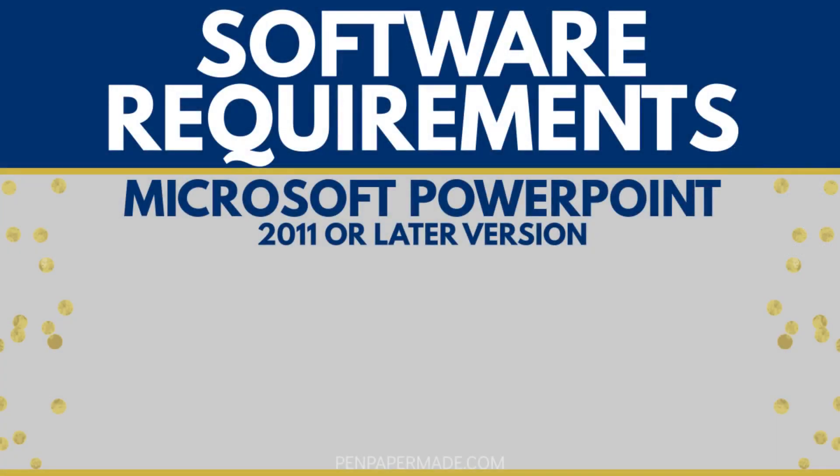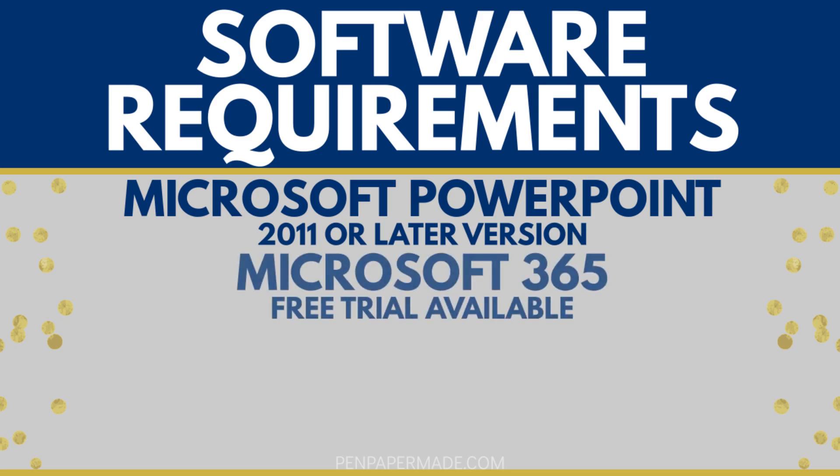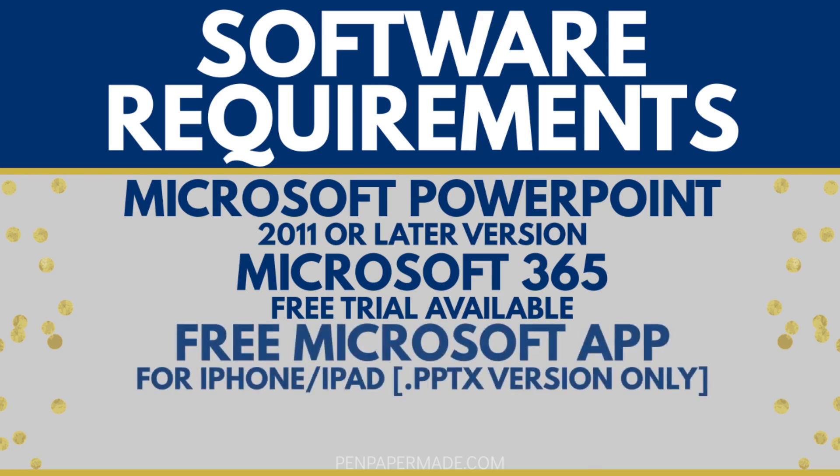Our games do require Microsoft PowerPoint 2011 or later to open them. If you don't have this program, you can sign up for a free trial of Microsoft 365, which we have the link for below. Or you can download the free Microsoft app to run the game from your tablet and mirror it onto a larger screen like your TV.